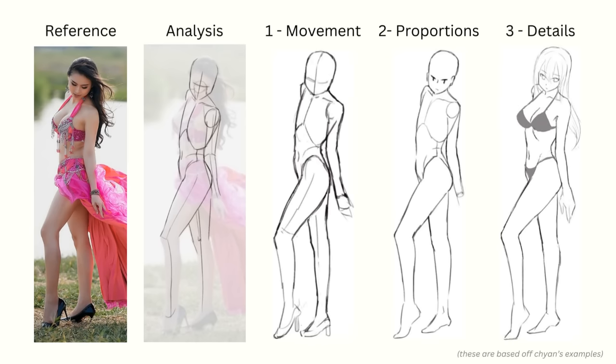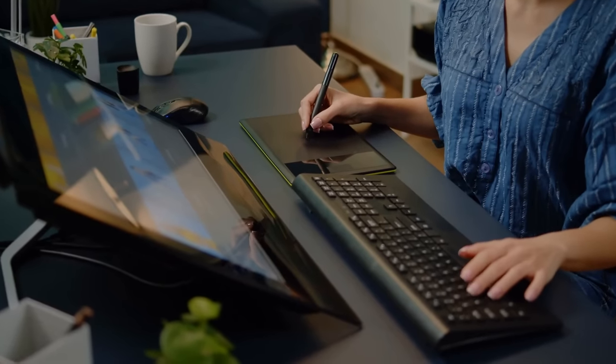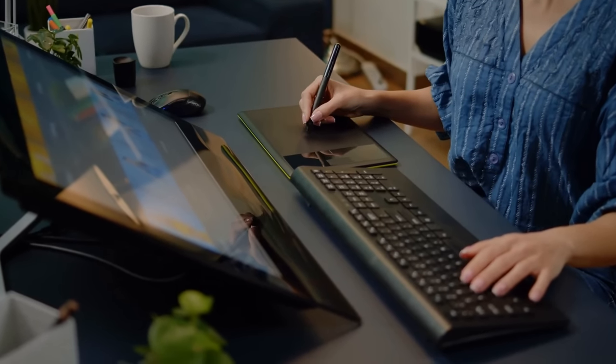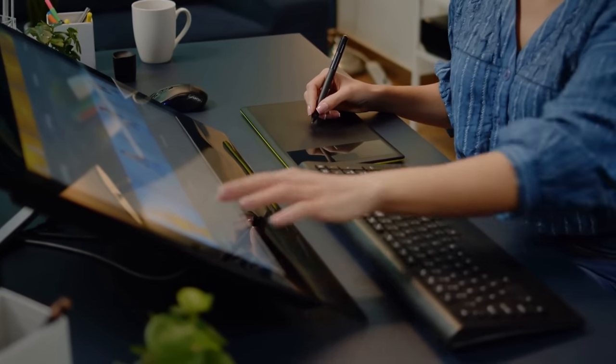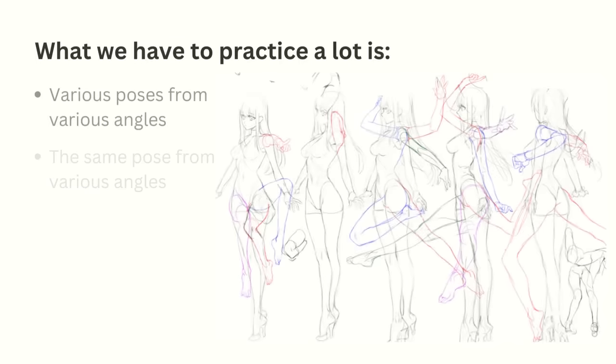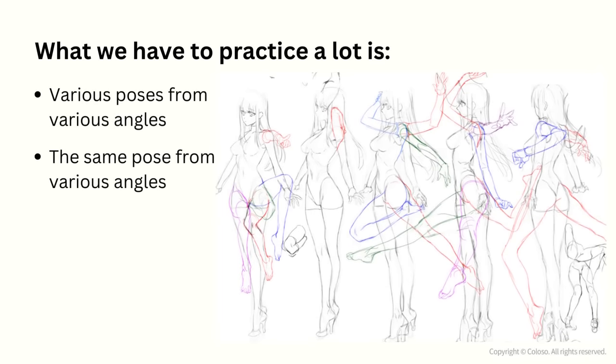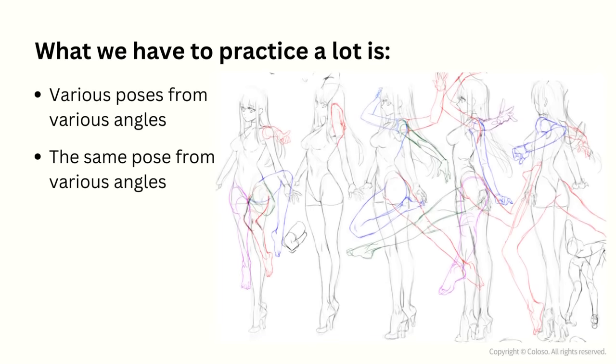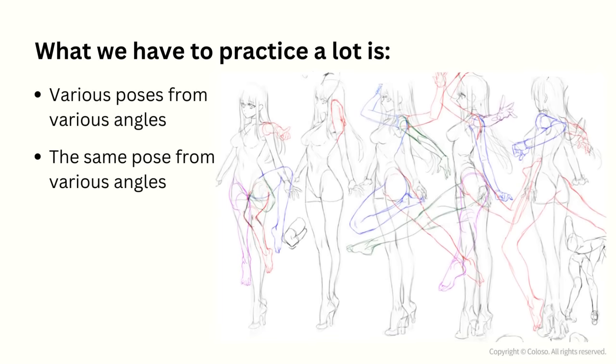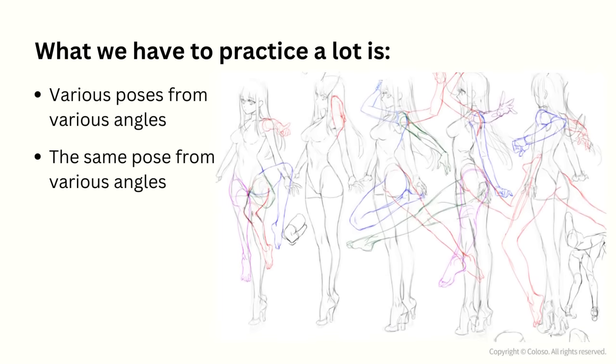He mentions that breaking the drawing up into steps like this does mean it takes a long time to do but with illustration people just see the final product and not how long it took you to draw it. So the most important thing is to take a piece to a solid completion even if it takes a long time. In the end what we have to practice drawing a lot is various poses from various angles and the same pose from various angles.